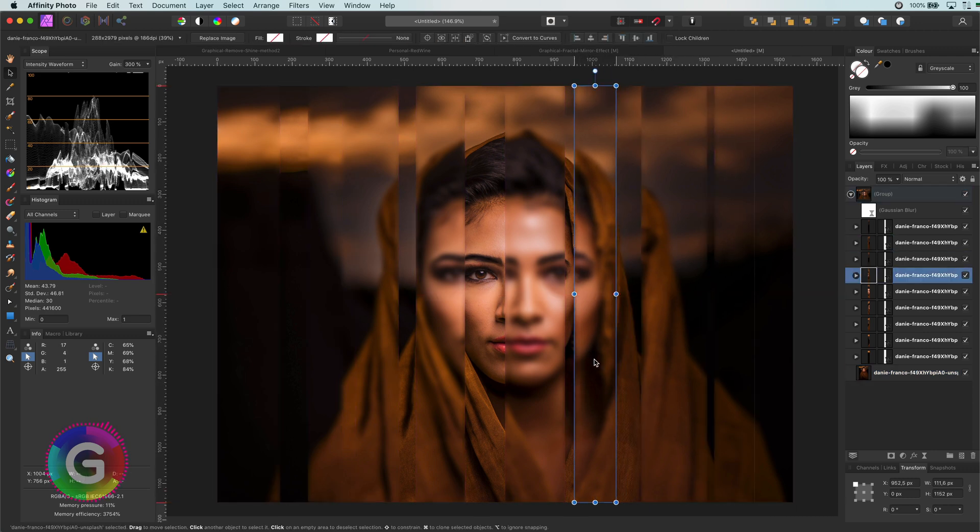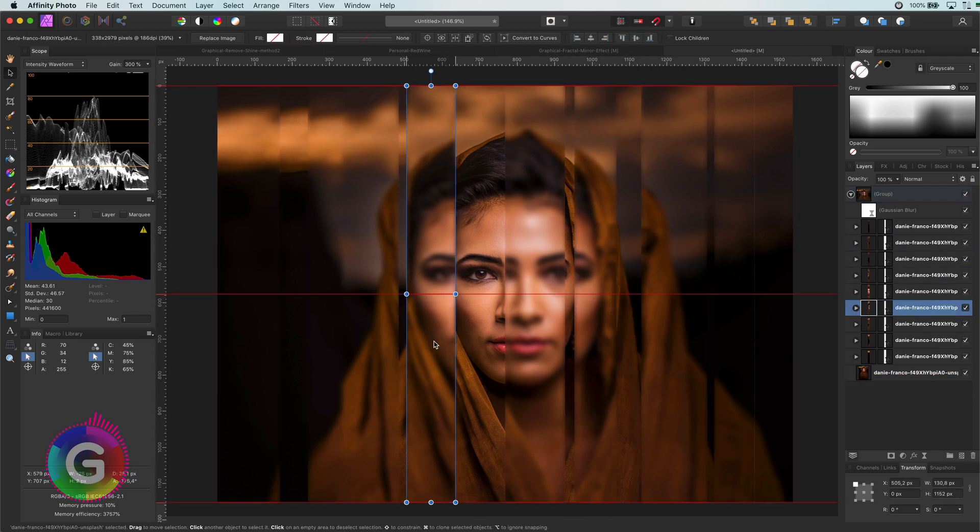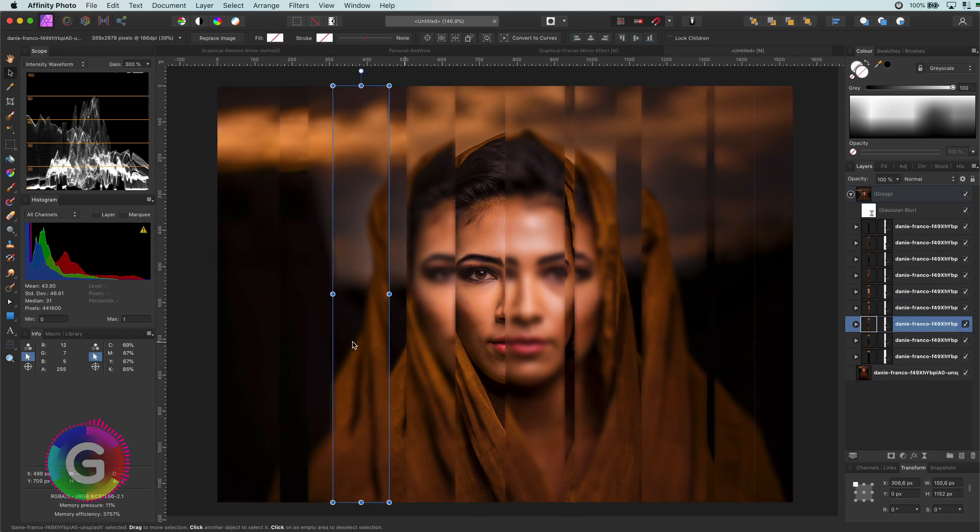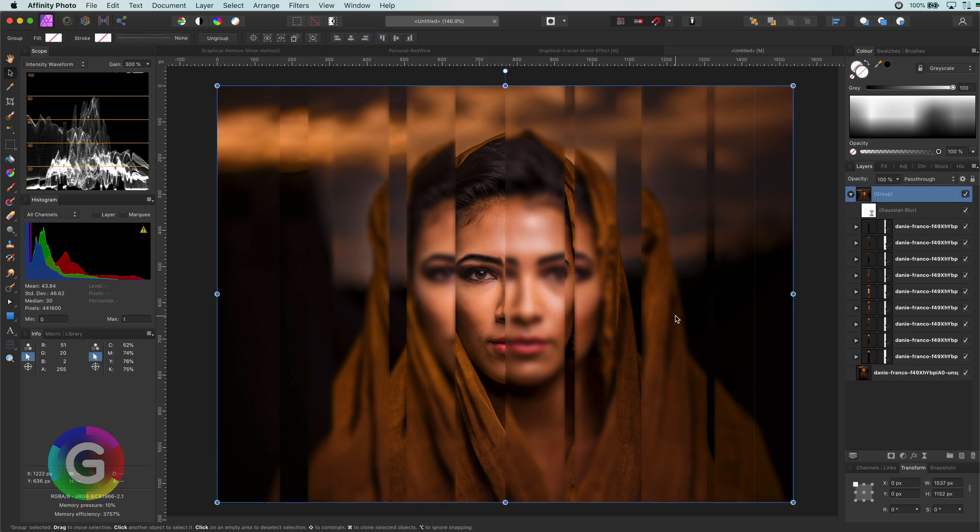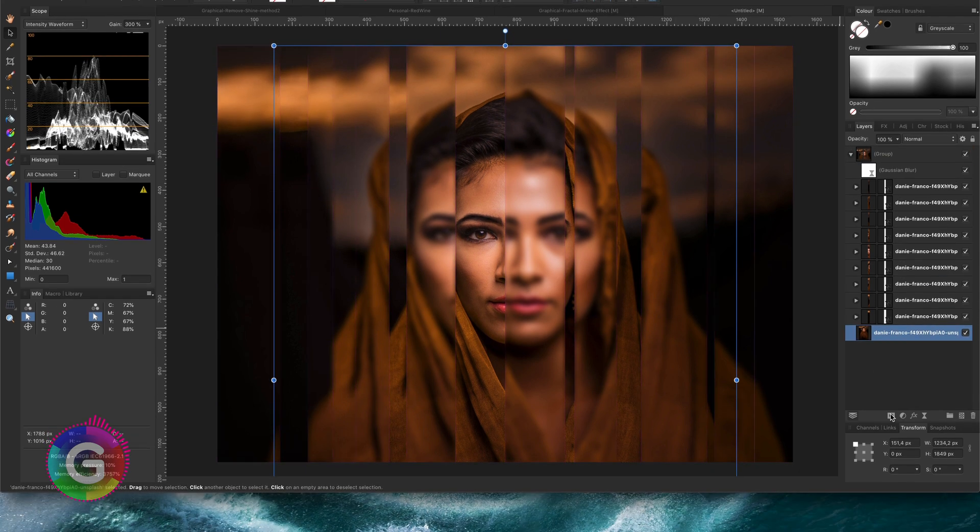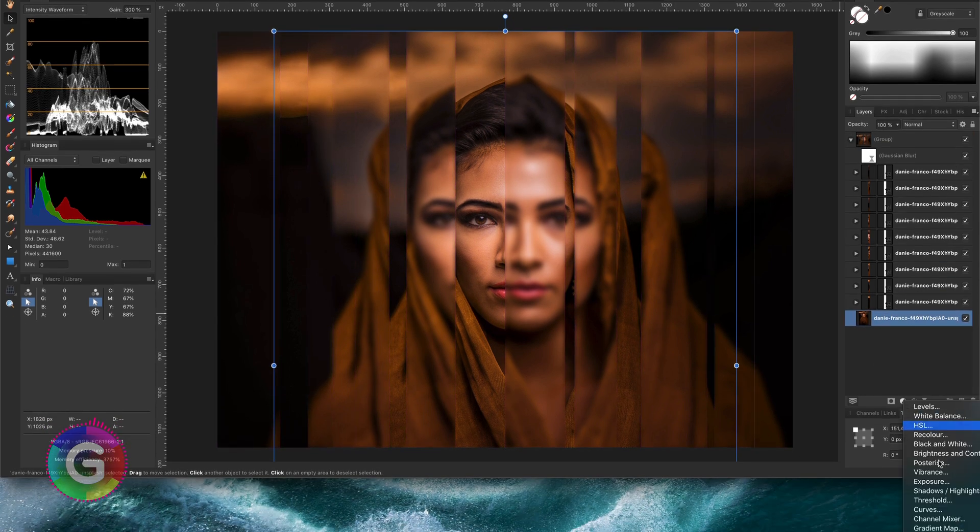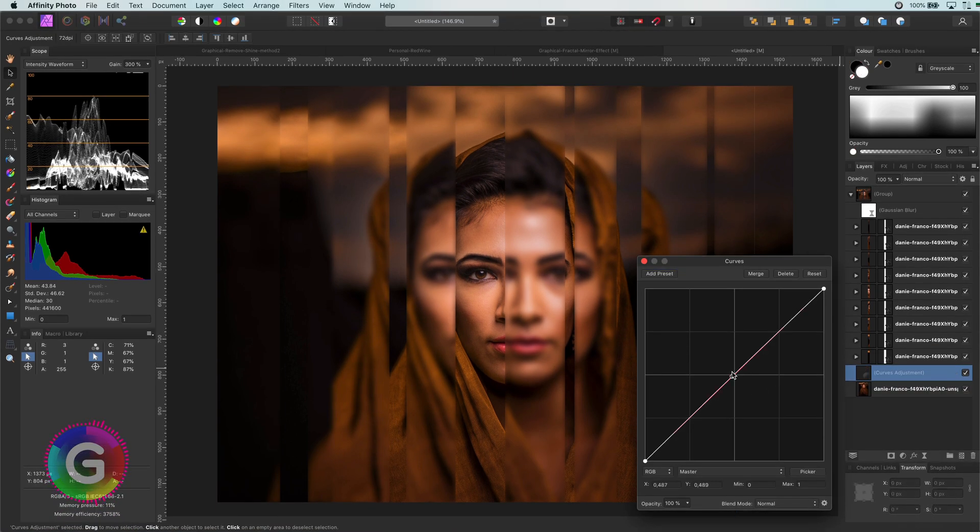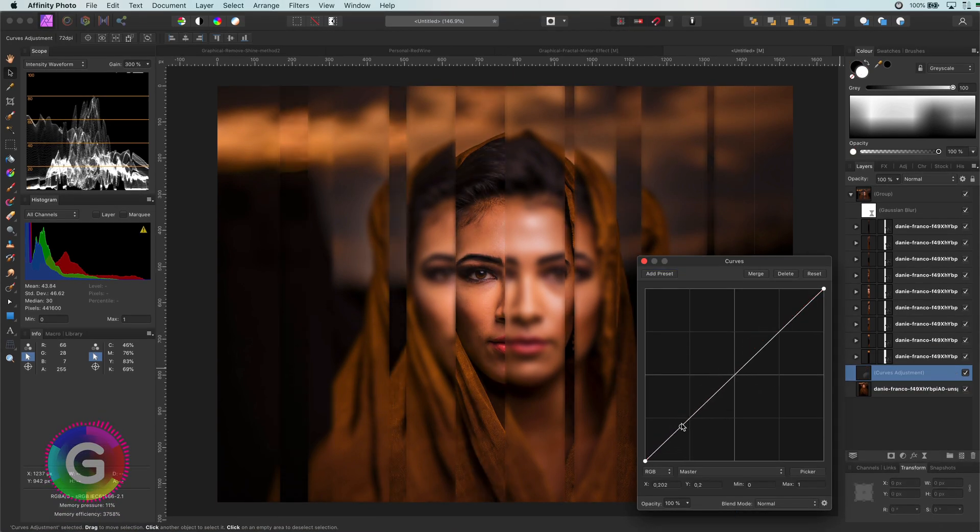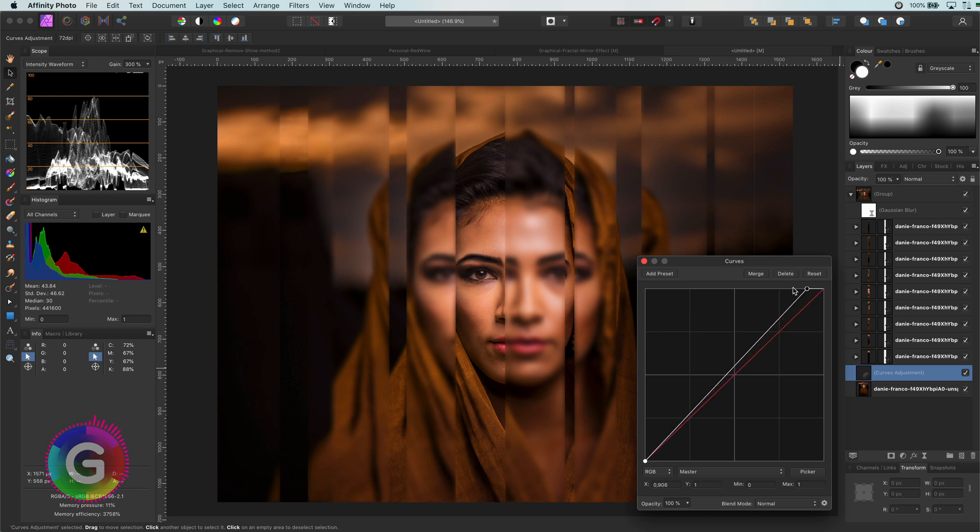Also, we can still move the blurred slices around until we are happy. To give it a bit more contrast between the blurred slices and the original, I can add a curves adjustment just above the image and adjust the curves until we have a nice composition.